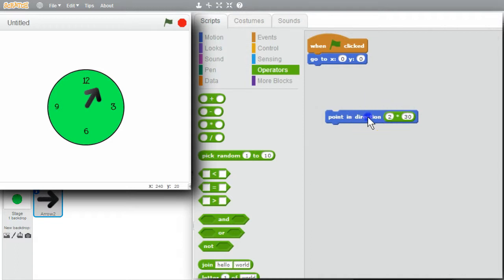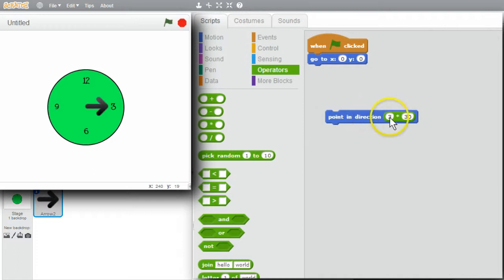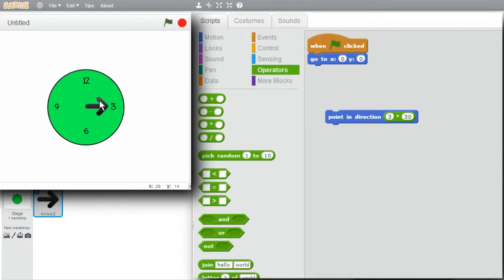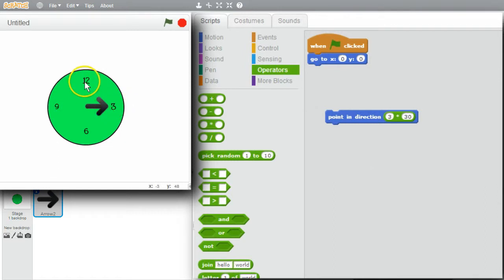2. 2 o'clock. 3. 3 o'clock. 3 times 30 is 90. That's at 90, like it was showing in the menu. 12 is 0 degrees. 90 degrees is a right angle. Makes sense.